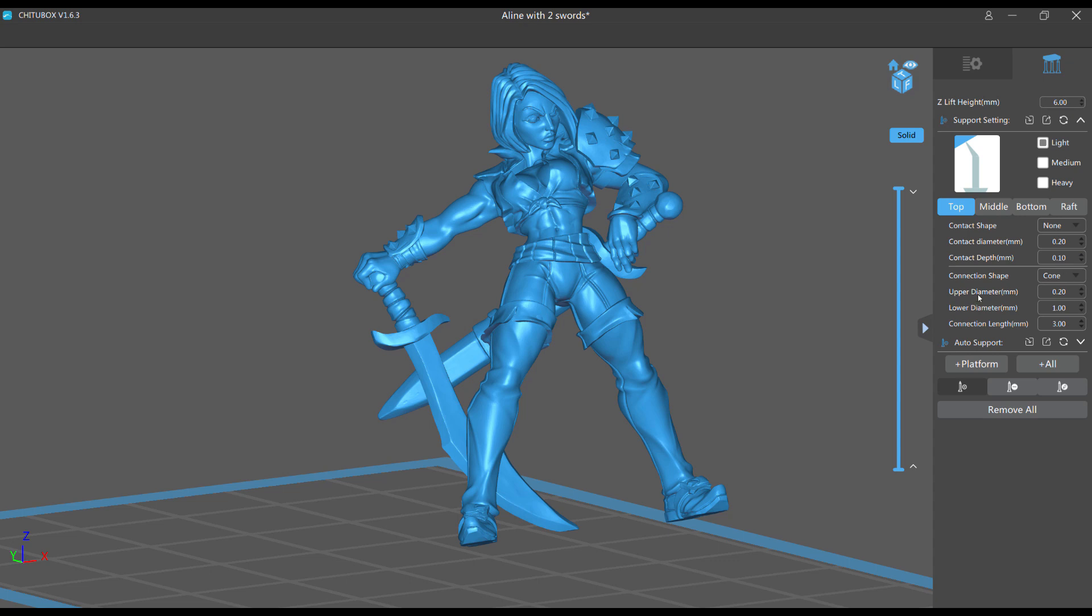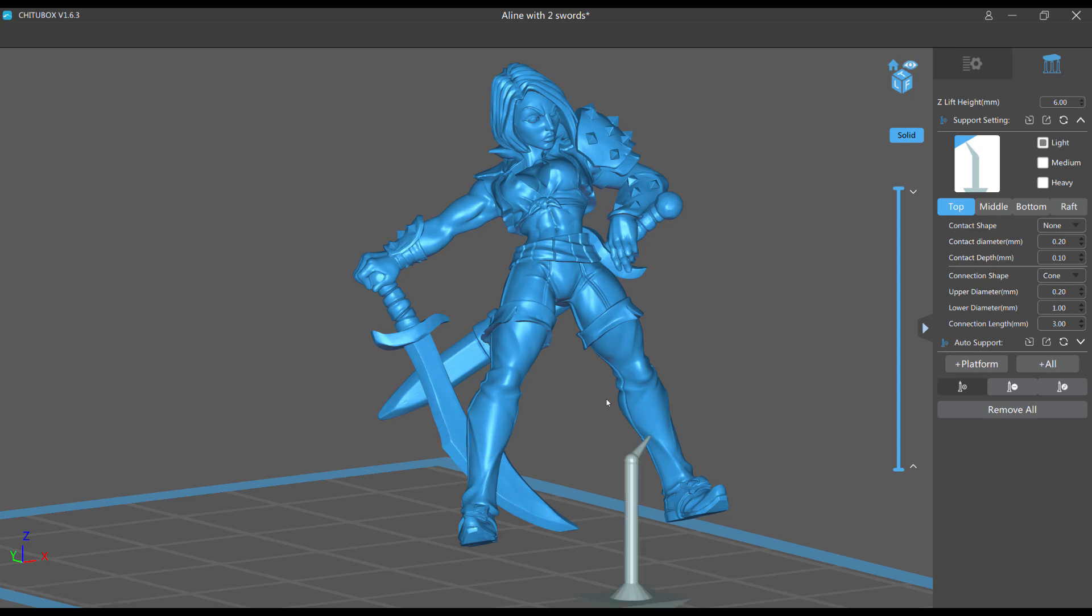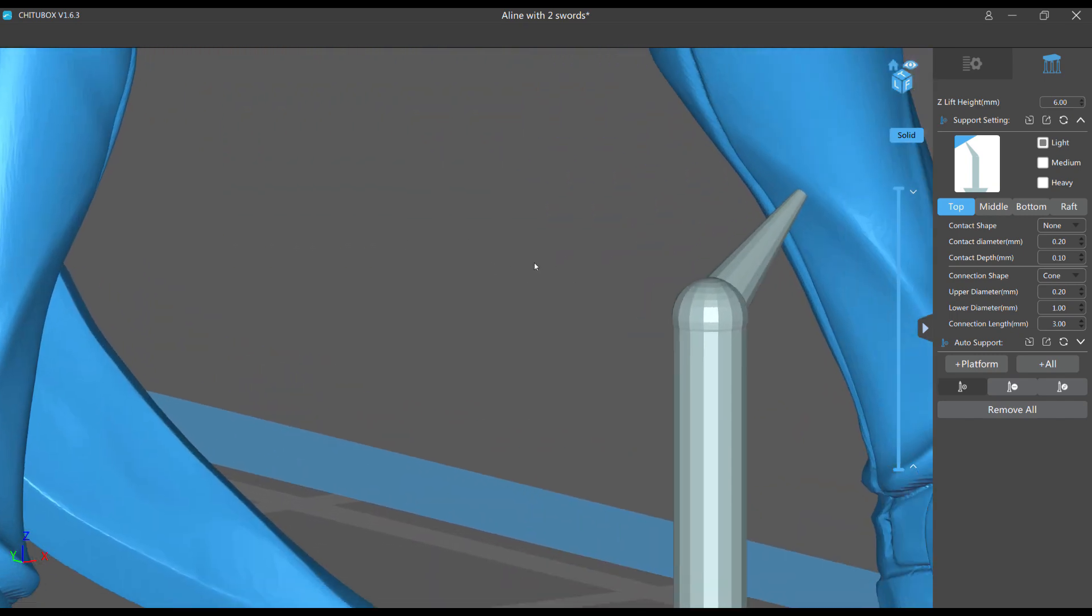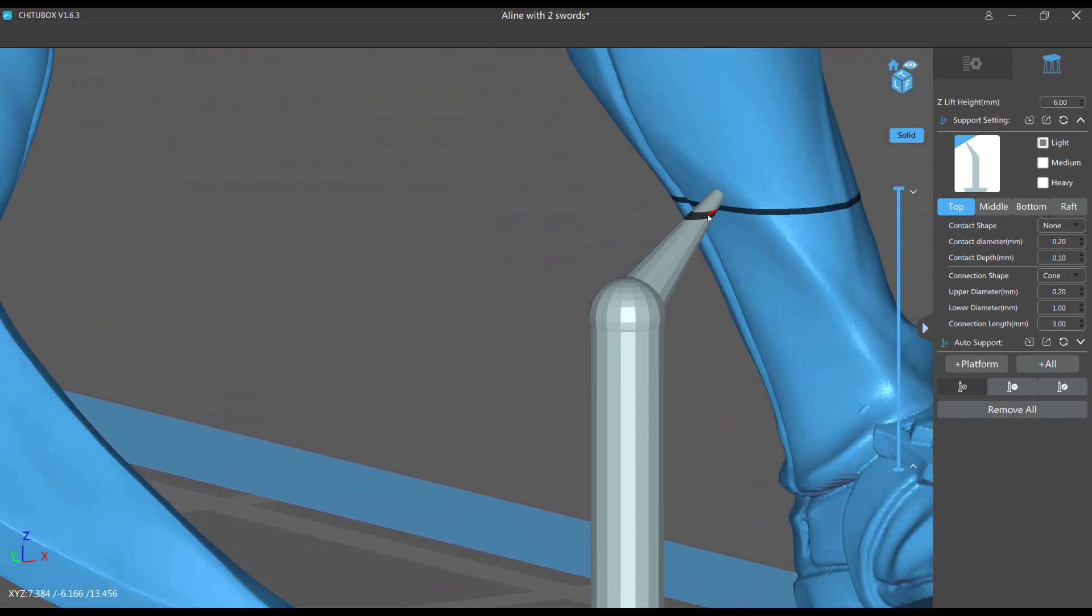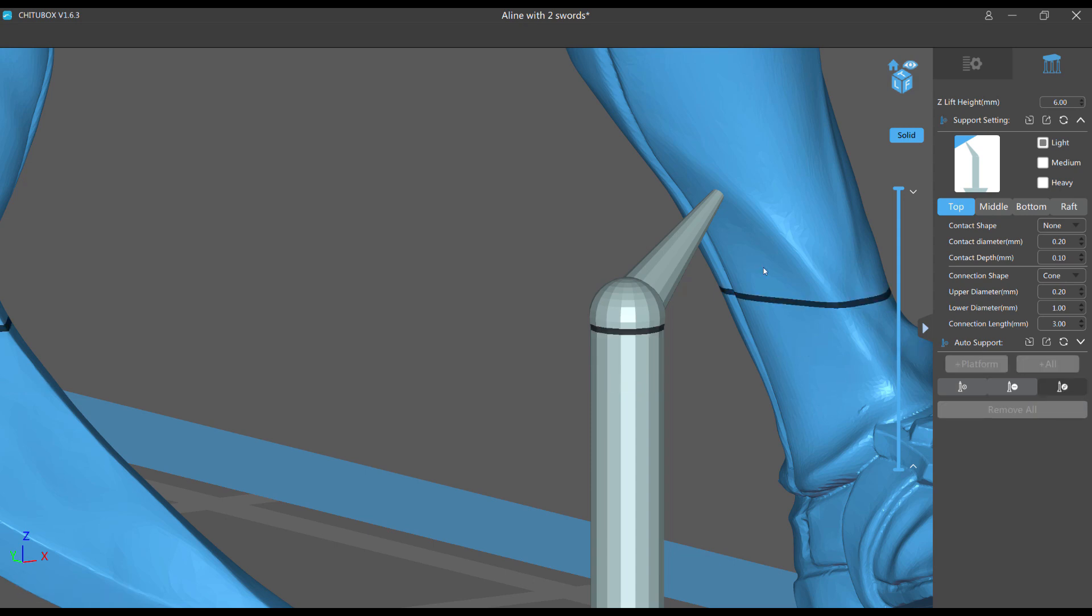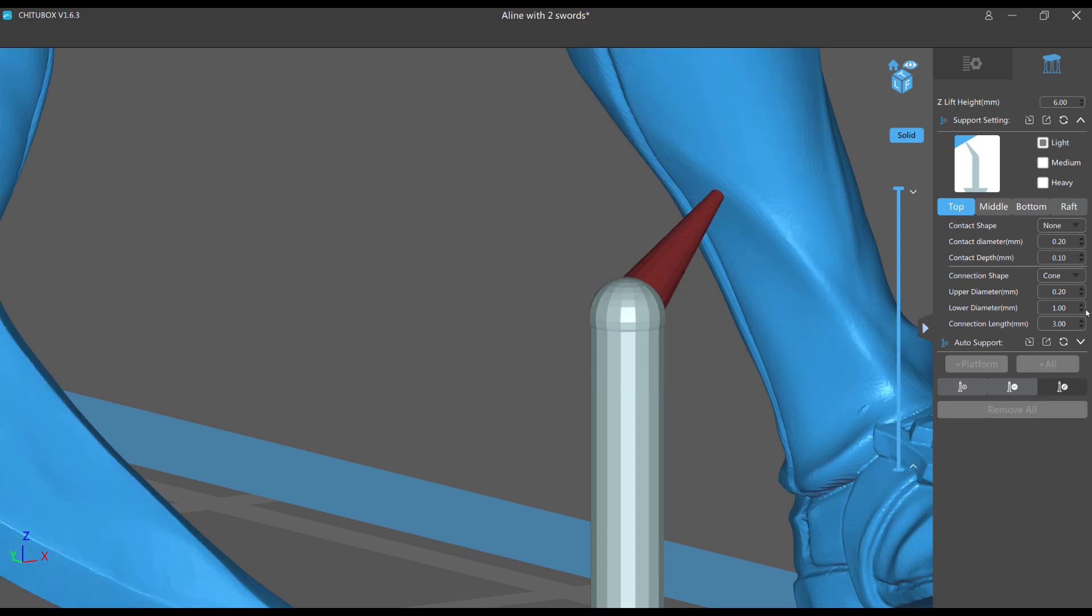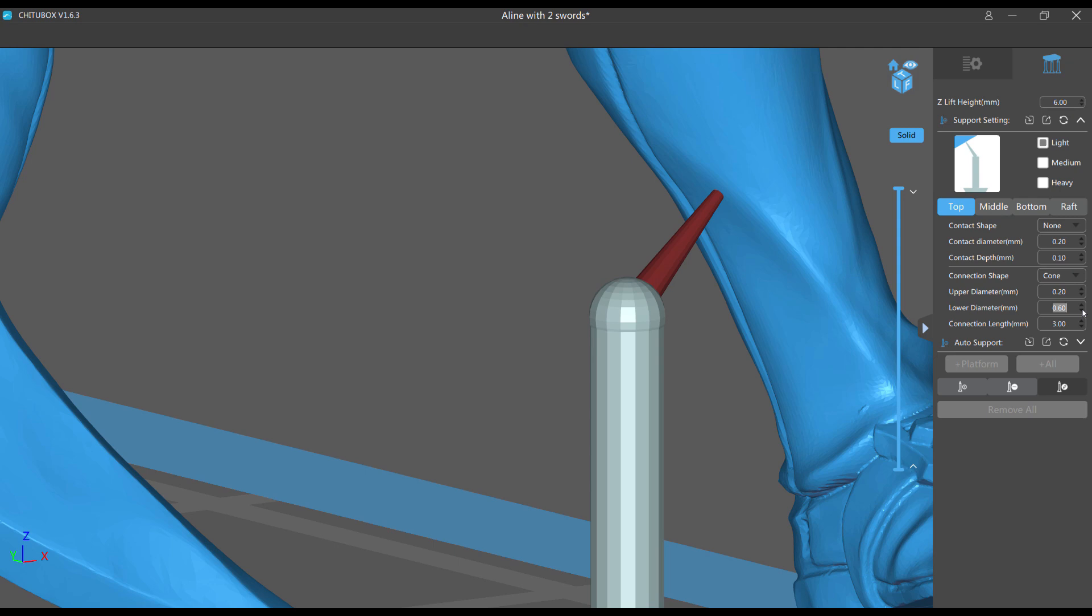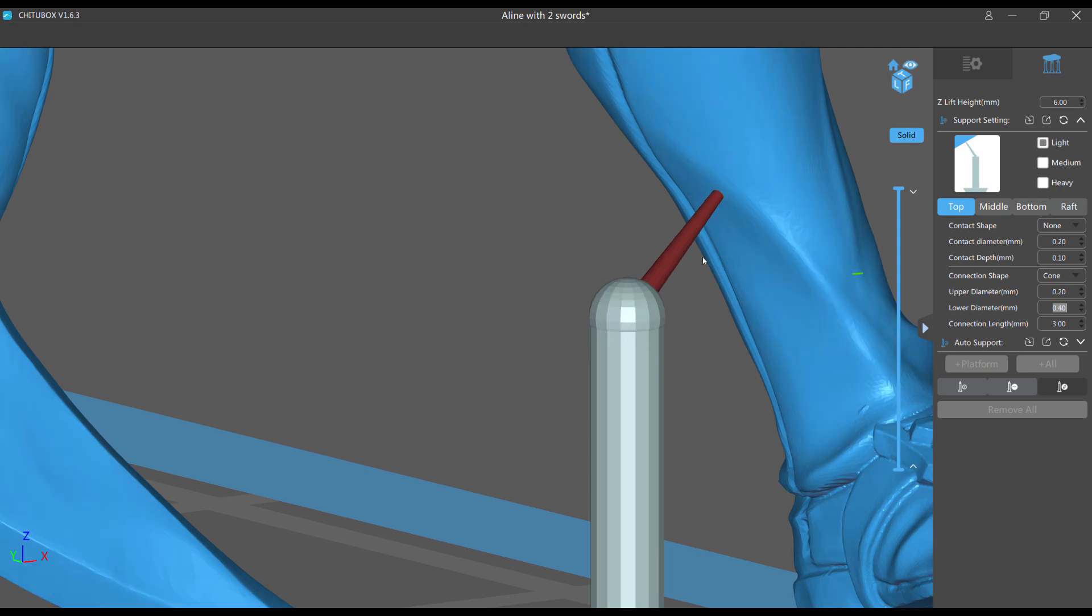I want very little contact depth so I can get the support to go wherever I need it to go. Upper diameter 0.20, lower diameter is 1. Now this is what we're going to talk about changing. If I go to edit and I change the lower diameter, which is this area right here, it also changes this as it goes up to the tip.